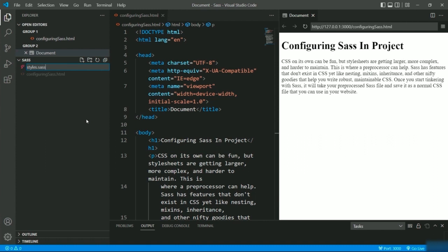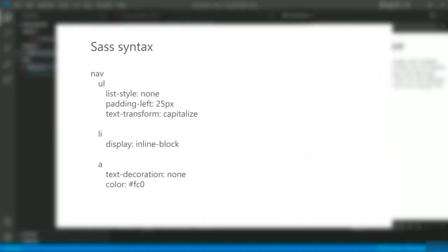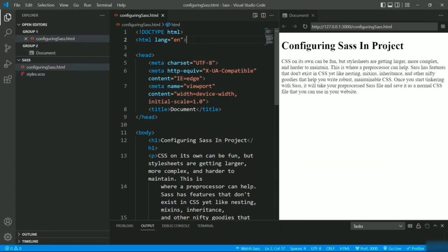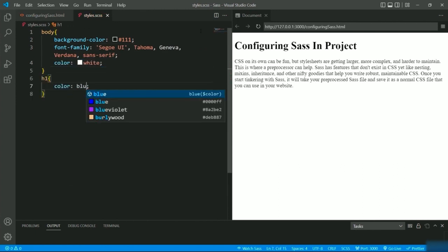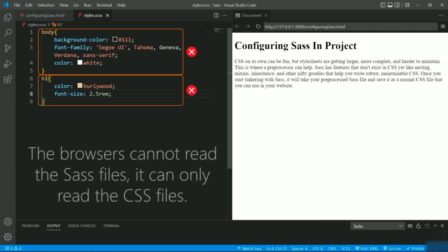Now I will create a SASS file named styles.scss. You can either give .sass or .scss — the only difference between them is syntax. In .sass, curly brackets and semicolons are not needed for defining styles, but in .scss, as it is an extension to CSS, it follows the same syntax as normal CSS. Generally the .scss extension is used more for defining SASS files. Let me define styles for body and h1.